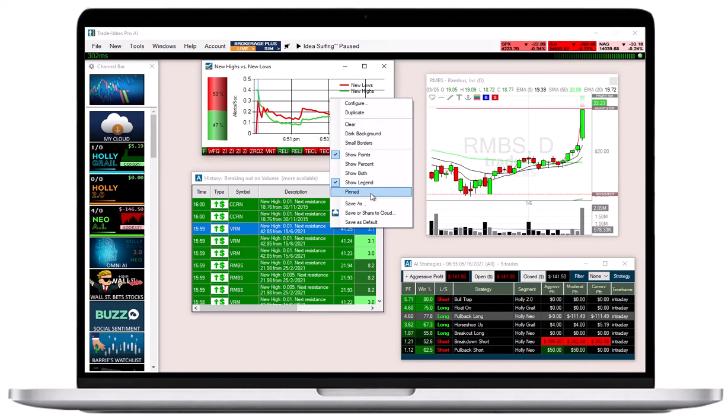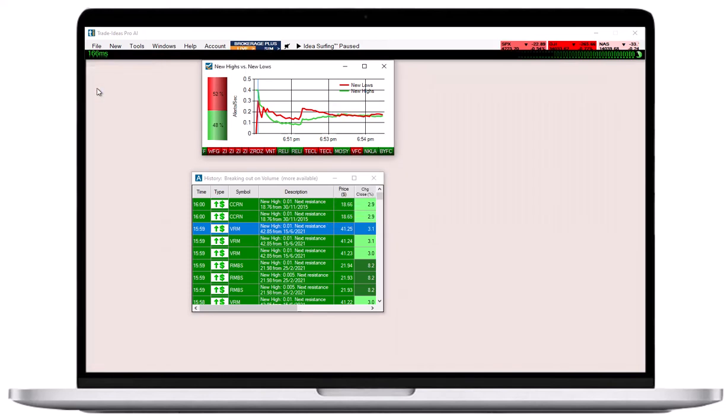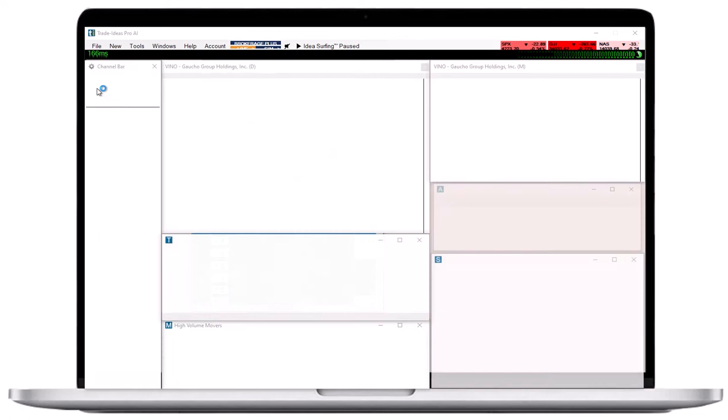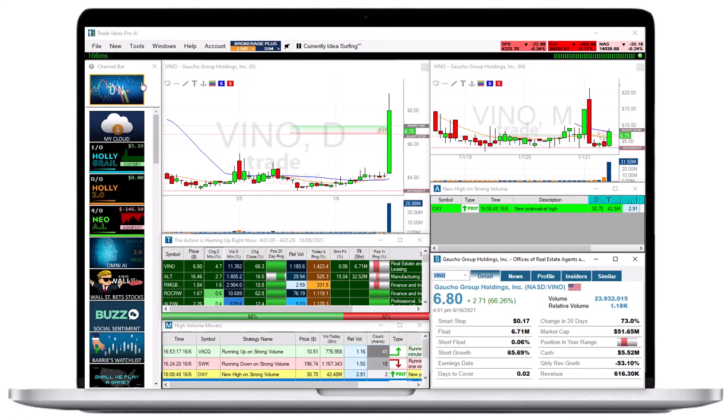You can see that everything changes when I switch to another channel, except for my Pinned window, which stays on the screen.